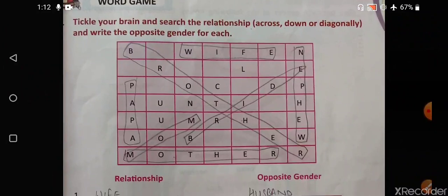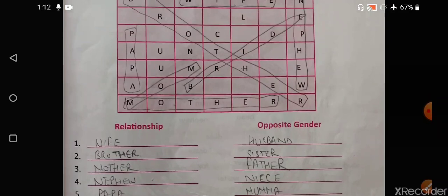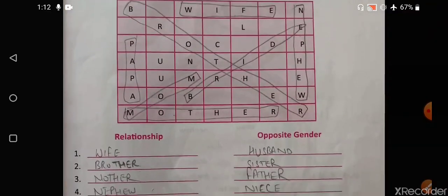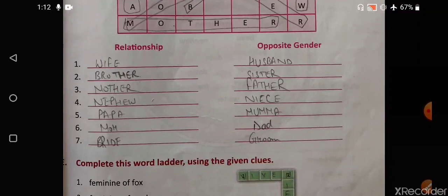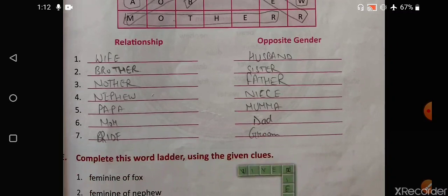Next is a word game — tickle your brain and search the relationship across, down, or diagonally, then write the opposite gender of each. We have to find words in the crisscross puzzle — words like wife, brother, mother, nephew, papa, mom, and bride — then write the opposite: wife→husband, brother→sister, mother→father, nephew→niece, papa→mama, mom→dad, bride→bridegroom.